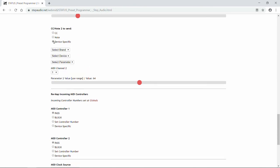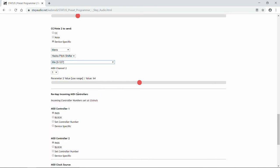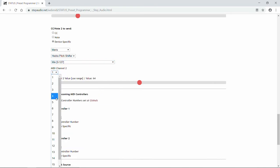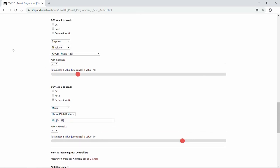For our second control change, we're also going to go device-specific. We're going to choose Maris and the Hedra Pit Shifter, and again we're going to use the mix value. The Maris is on channel 4 for us. So then using the slider, select the value that you want. Now each time that Status receives program change number 4 on channel 15, it's going to send out these two additional control changes to adjust the timeline and the Hedra each time this preset is recalled.